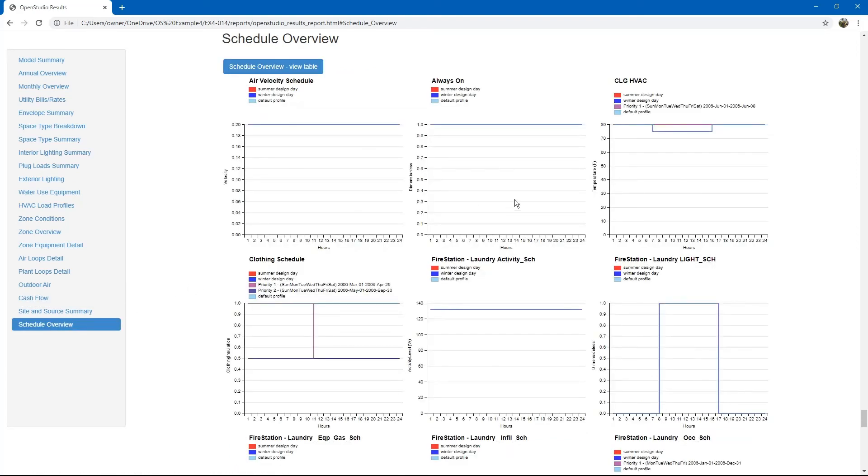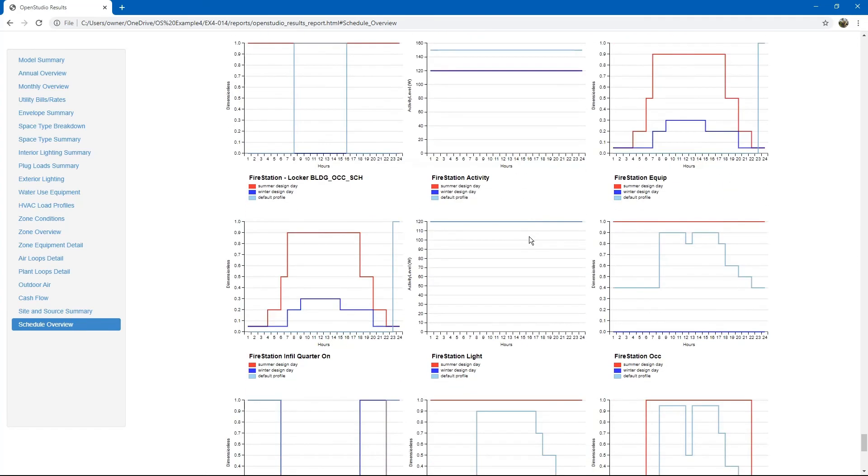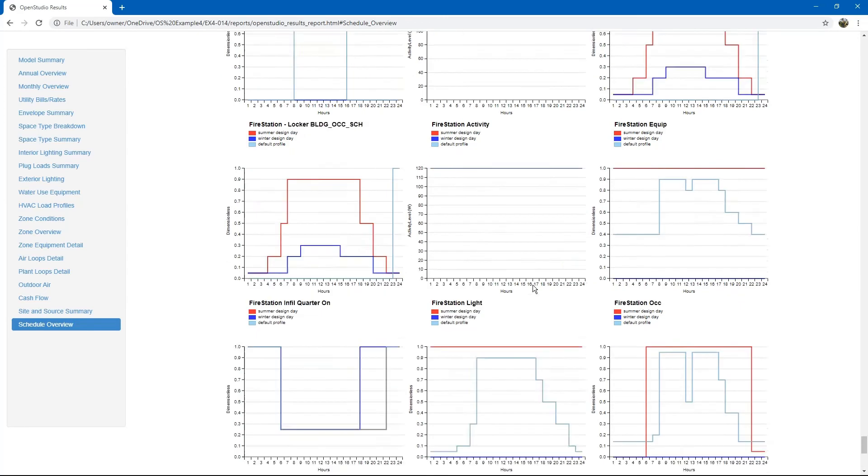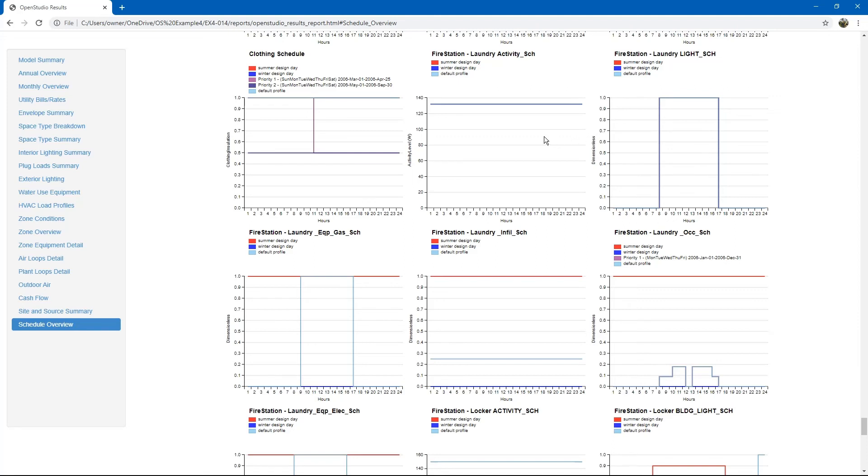Lastly, there are schedules. This shows the schedules that we created for the various different loads and temperature set points, lighting, and occupancies. You can hover over the tables and it will show you what the values are. For example, if we wanted to know specifically what this laundry activity schedule is, we can hover over the table and it shows us that it is 132 watts per person.